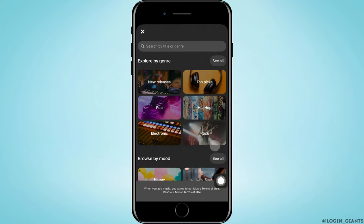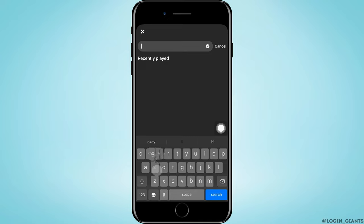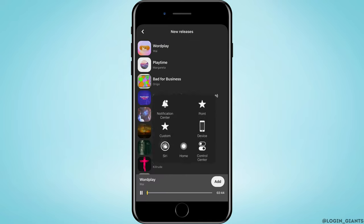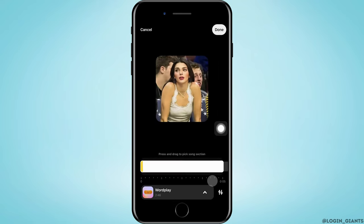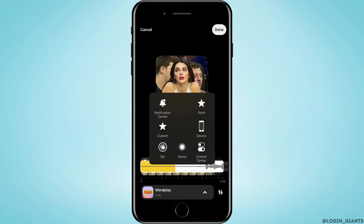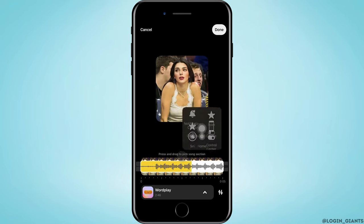You can also search for music from the search bar. After you search for it, tap on the music that you want to attach to the pin. Then select the part of the music you want to put in the pin by pressing and dragging that part of the song.